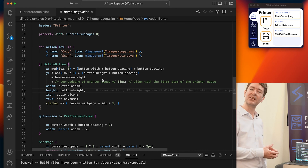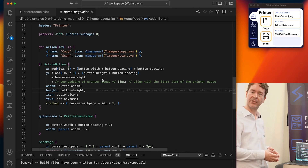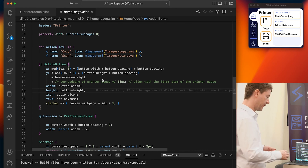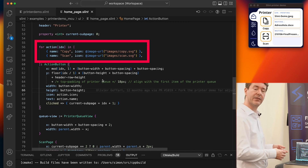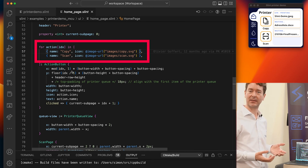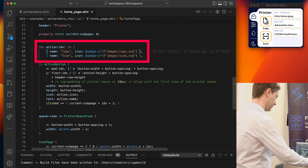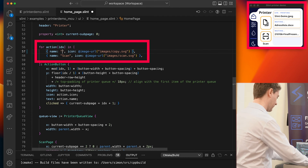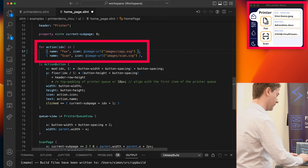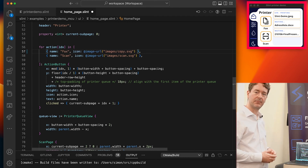The cool thing is now I can do changes in the design and they'll be instantly visible in the preview. For example, I can change the copy button here to be a fax button. I'll do this, and it's instantly visible.